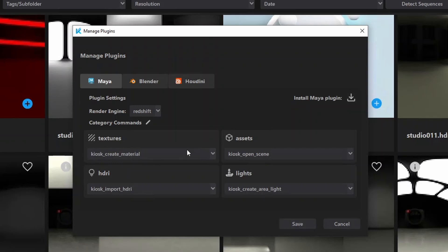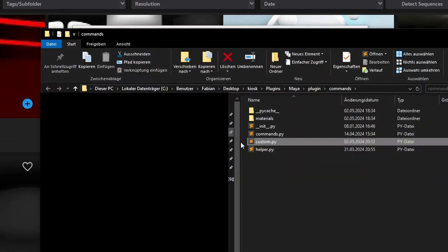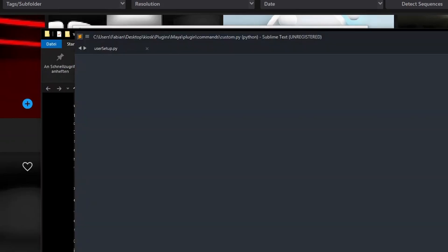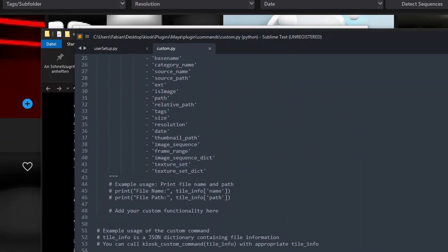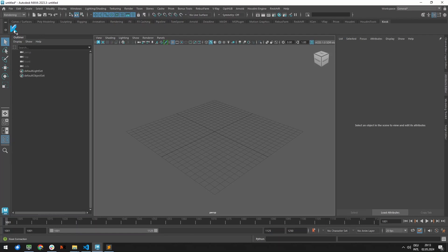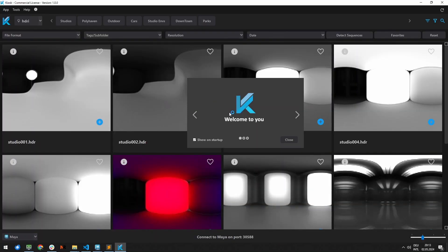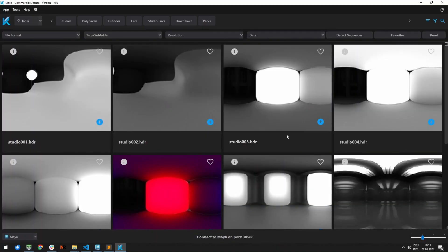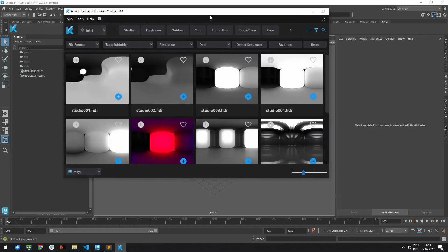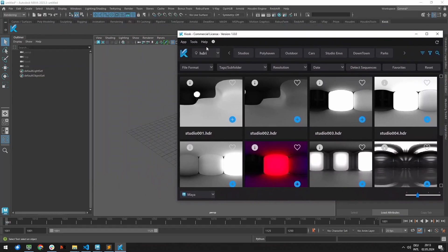Are you using the commercial version? Now you can also add your own Python commands. Now you are good to go. Start your 3D software and open Kiosk from the inside. Press the export button to send your resources to your scene.